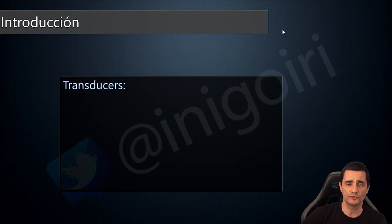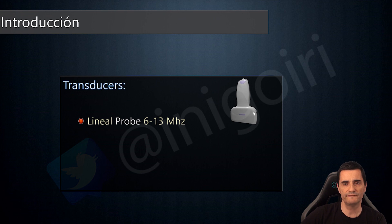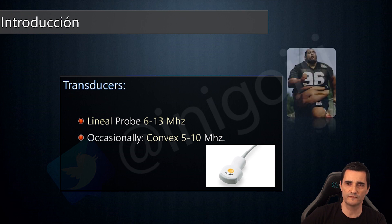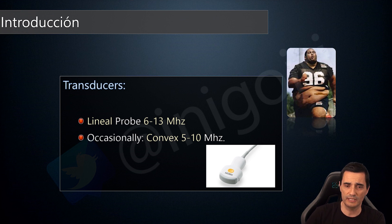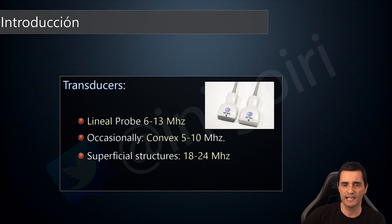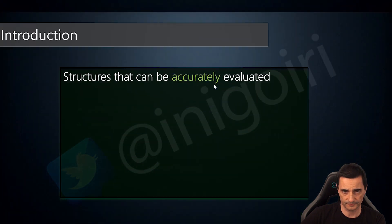Which transducers will we use on the knee? Mainly the linear probe with 6 to 15 megahertz — between 6 and 15 megahertz will cover almost all the pathologies of the knee. Sometimes we can use convex probes with 5 to 10 megahertz or microconvex probes in some particular patients, but this is not frequent. Very high frequency probes of 18 megahertz may be used for bursitis or nerve evaluation, but not very commonly.